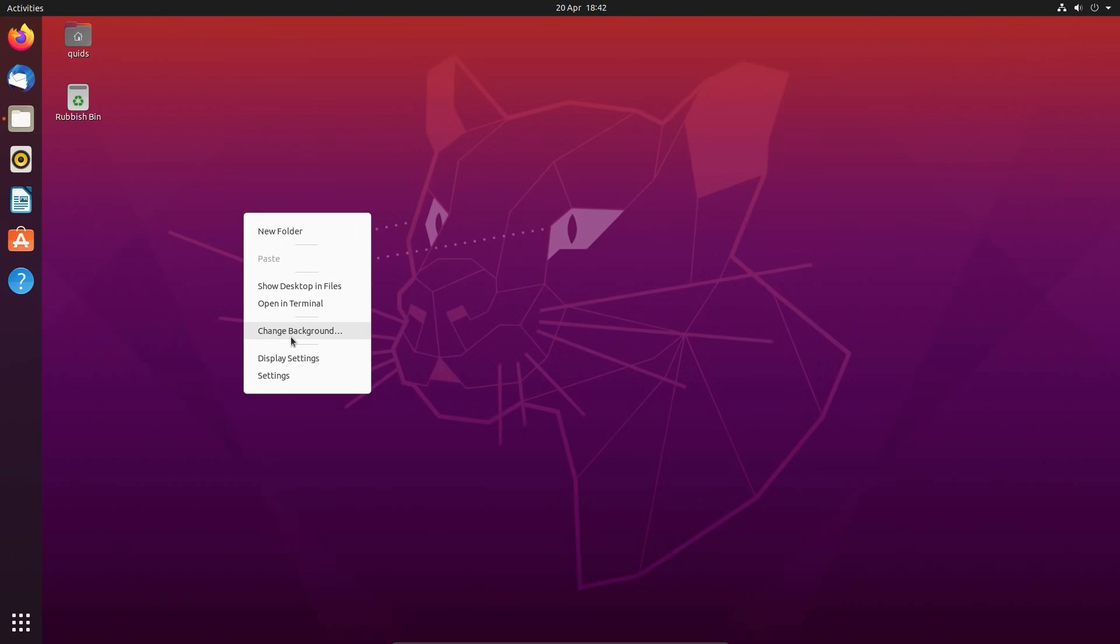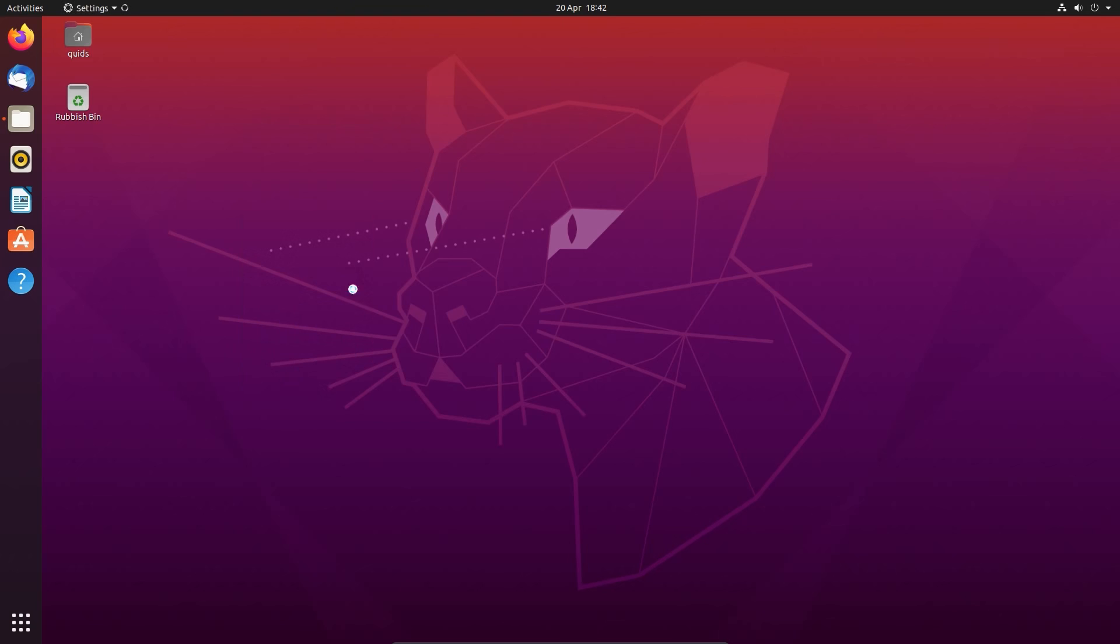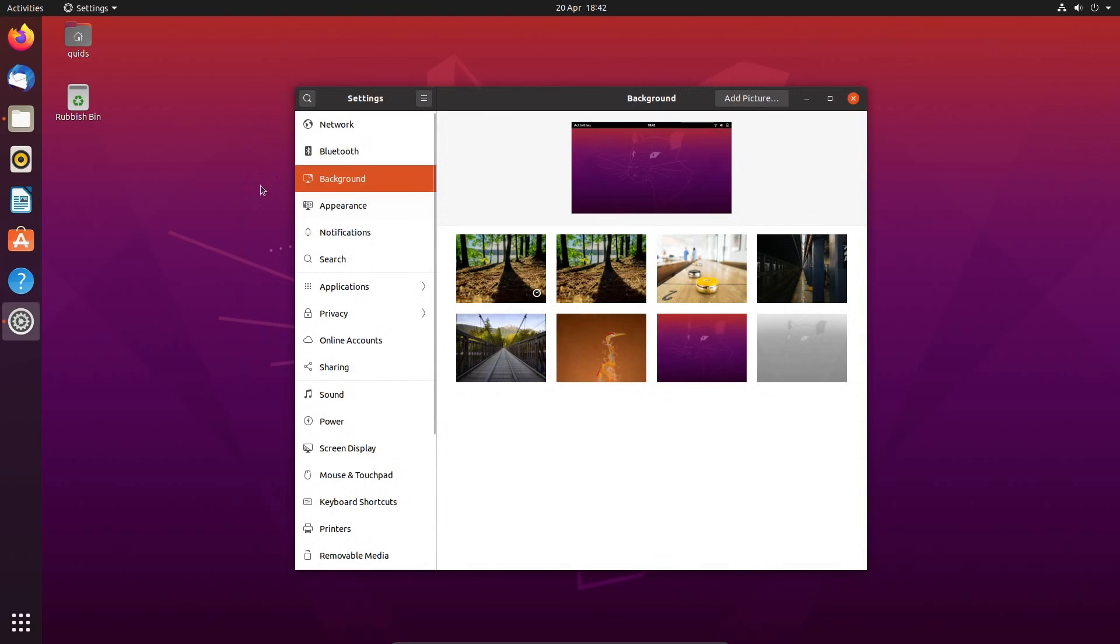Right clicking on desktop gives you the option of changing background, going into the display settings or the overall settings menu.